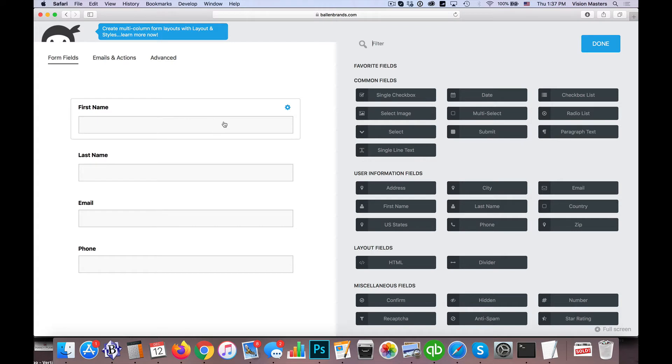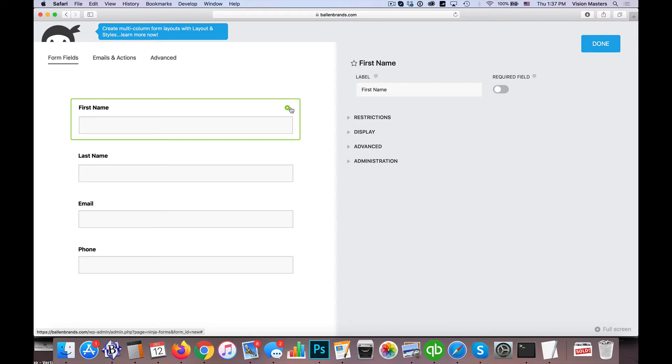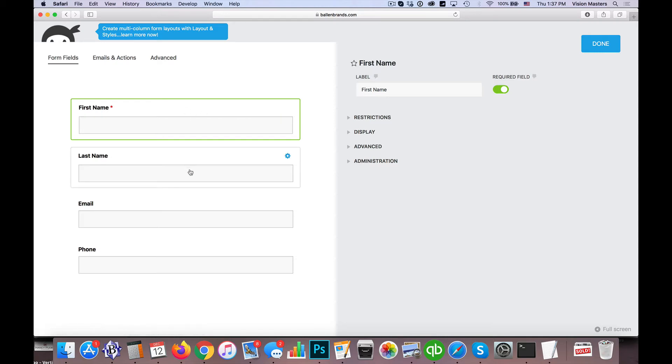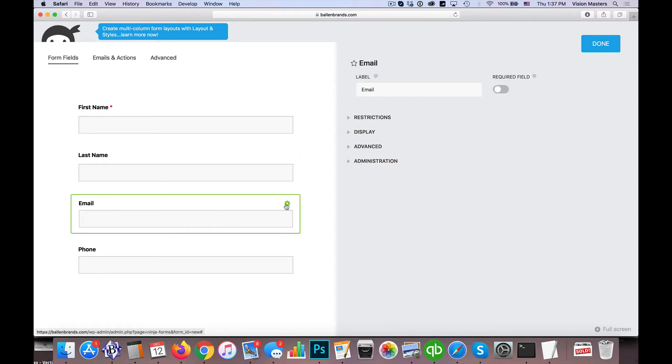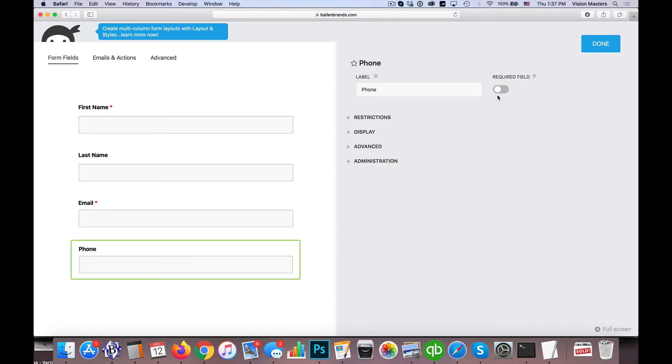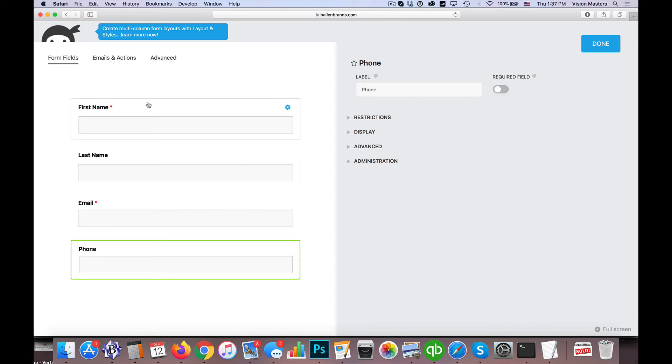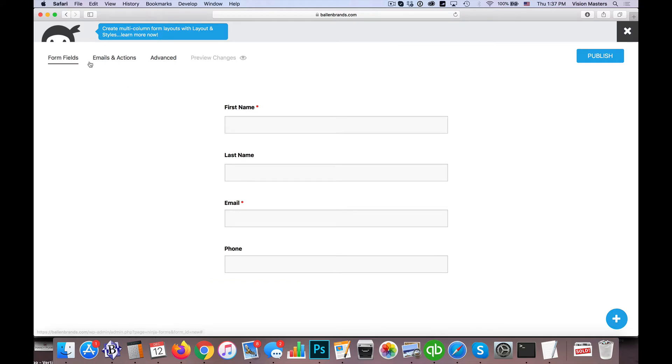So now that we have that, next to each option we have this little button. This will let us decide whether it's required or not. So yes, we want at least the first name. Maybe we don't require last name. We definitely want their email address, so we'll require there. And the phone number maybe you don't require it, but if you want to get it, give them a chance. We'll go ahead and require it. Okay, so then we're going to go ahead and hit Done.